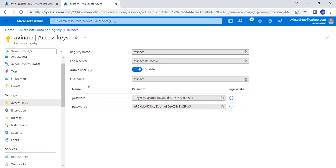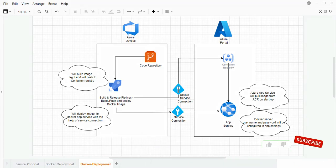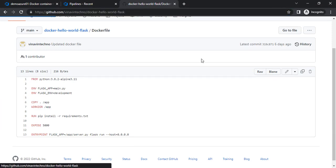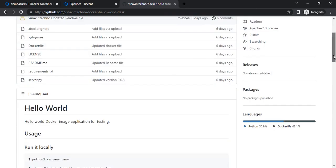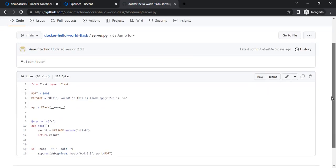Now we have created the container registry, and it's time to create the build. For the build purpose, I have a sample code — I will provide the link in the description. This is a Python application with two important files: the server.py file, which contains the message we will see when our application starts.